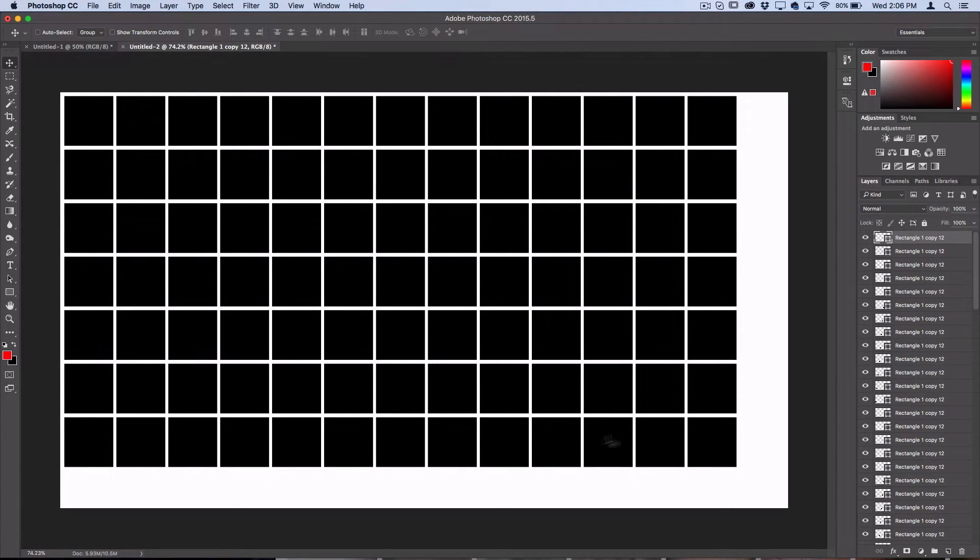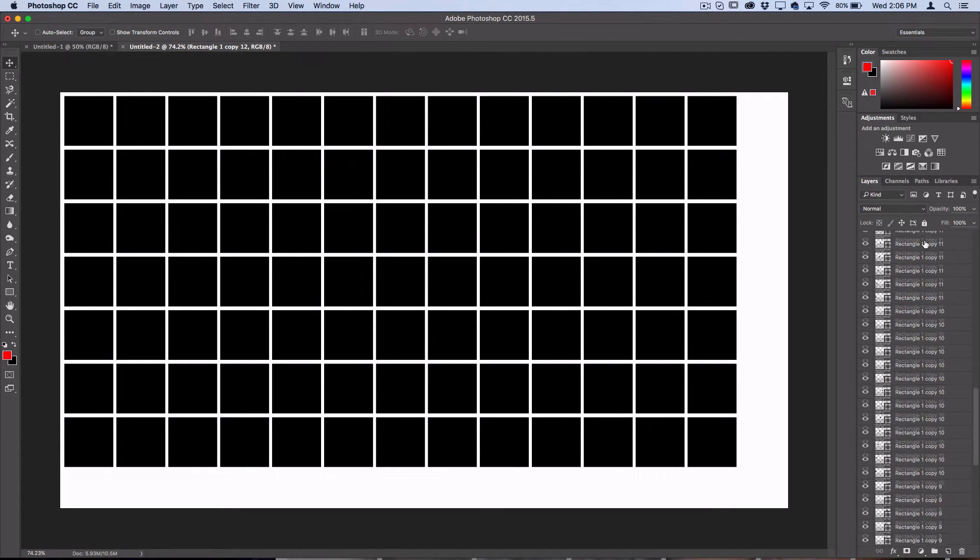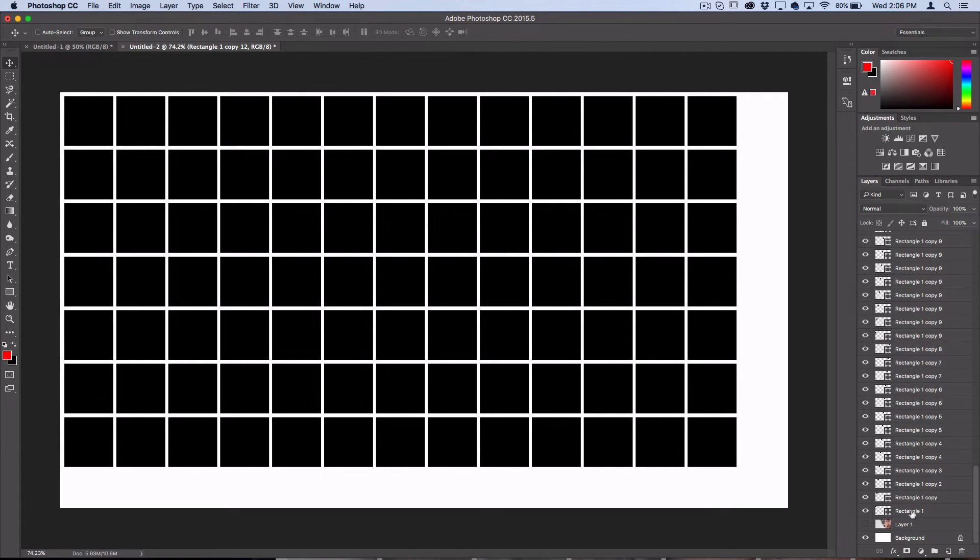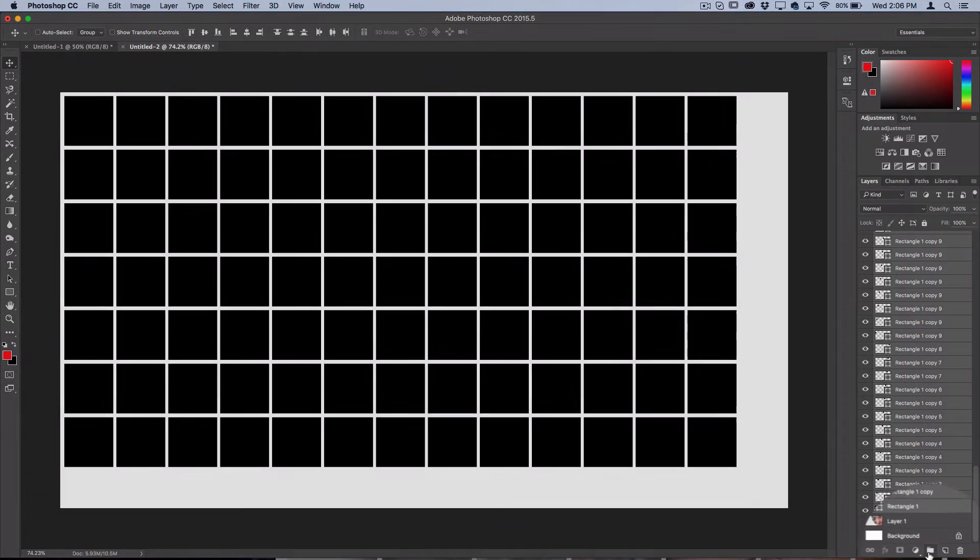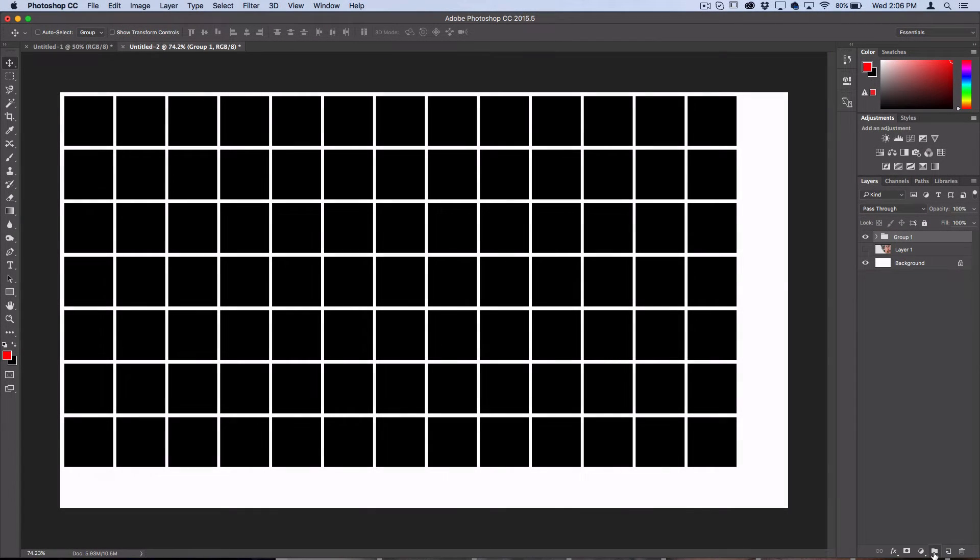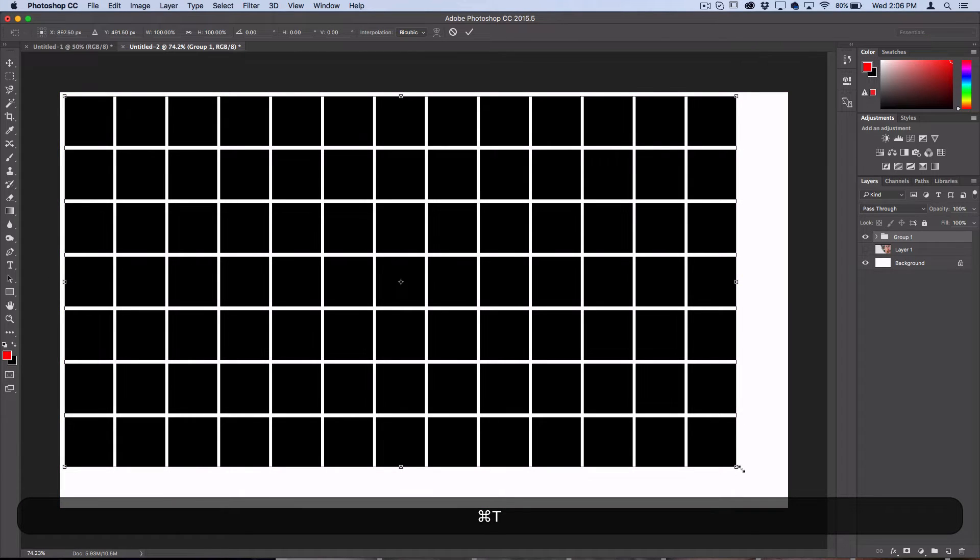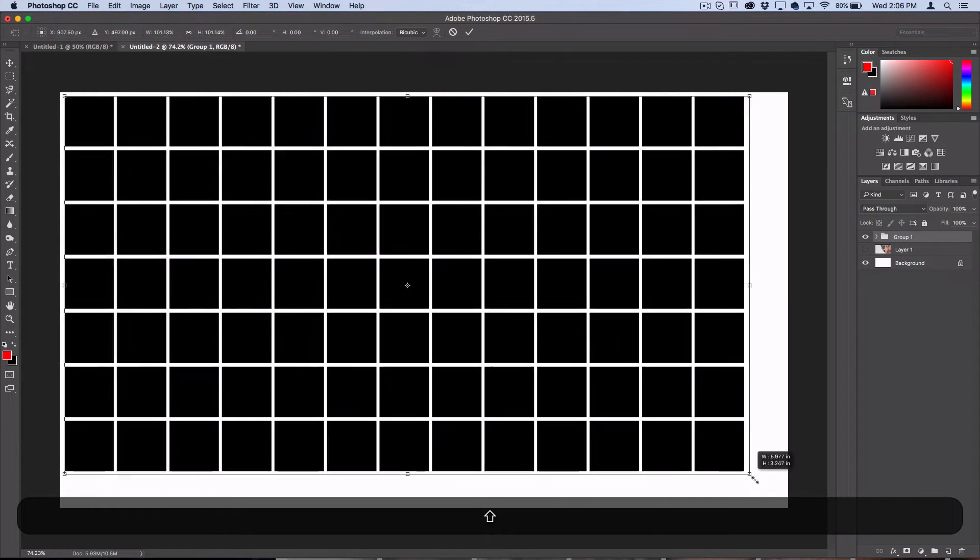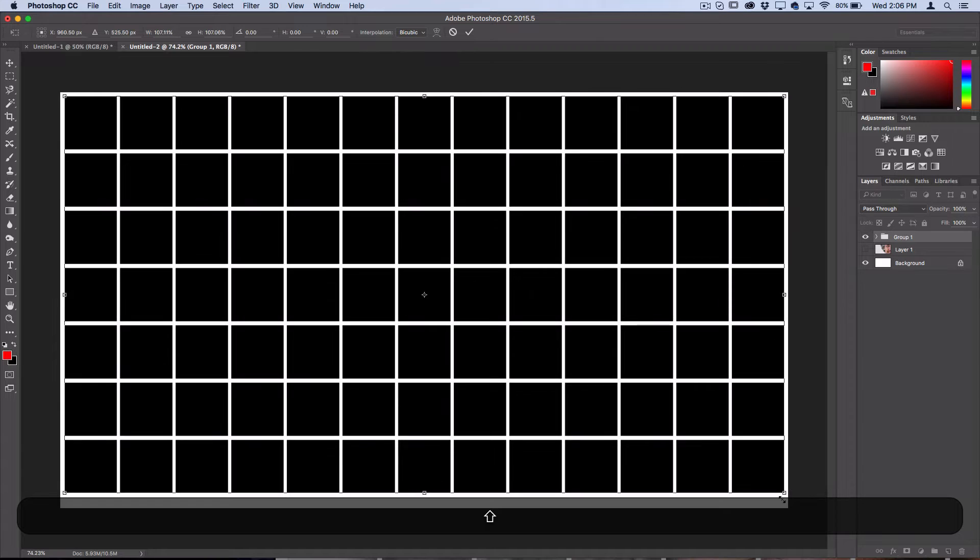Once you've got the majority of your rows filled out, grab all your layers, hold Shift, and I'm actually going to put them into a group by pressing this button here. Then if I press Command T, I can use the free transform tool to stretch it to fill out a little bit more.